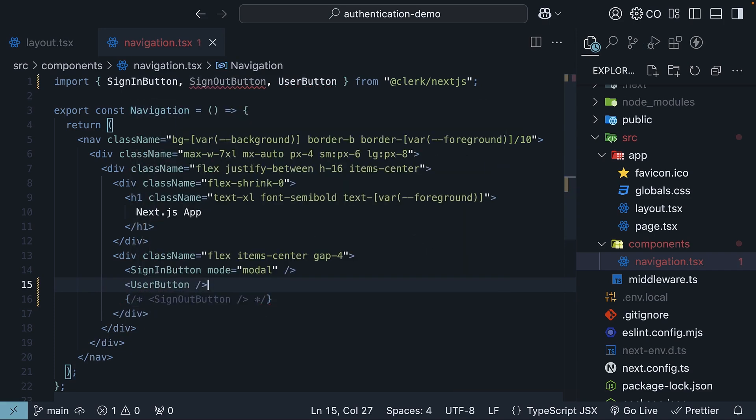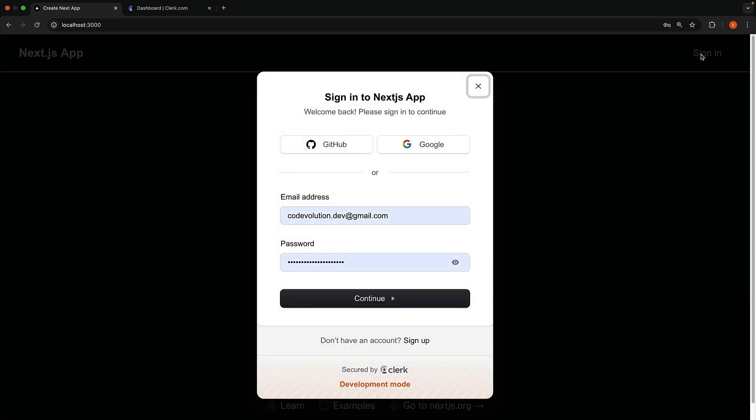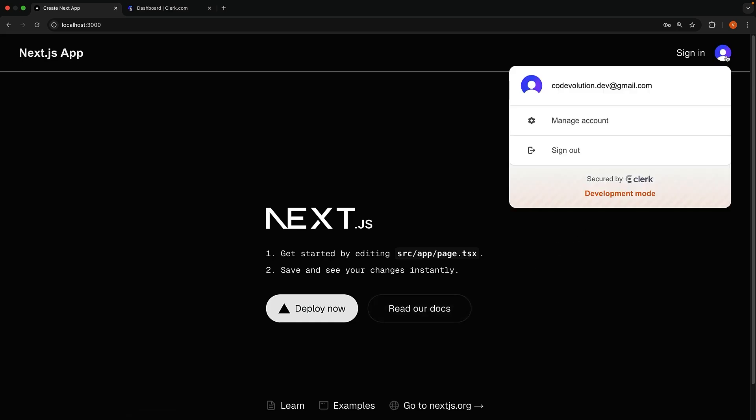In the browser, try signing in, and you will see it appear. When you click, it opens a drop-down menu with two options. We have sign-out, which performs the same function as our sign-out button component.